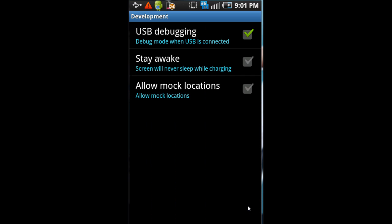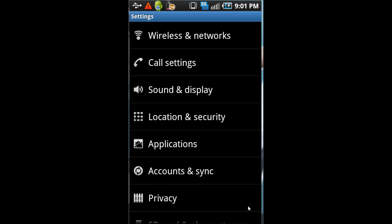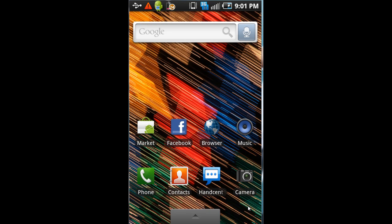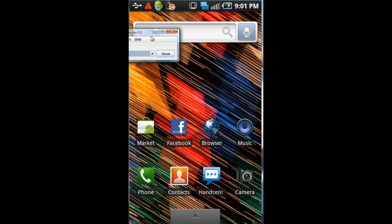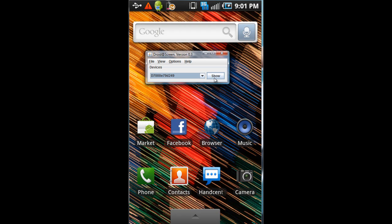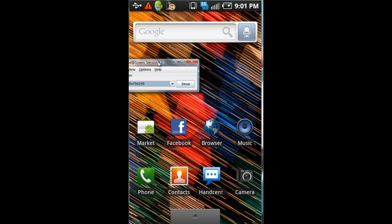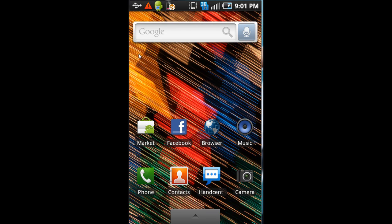Back out of that. You may be asked to unplug your phone and plug it back in. So do that. And then click show on your droid at screen. This one right here. Click show. Once you do that, then your screen should pop up.